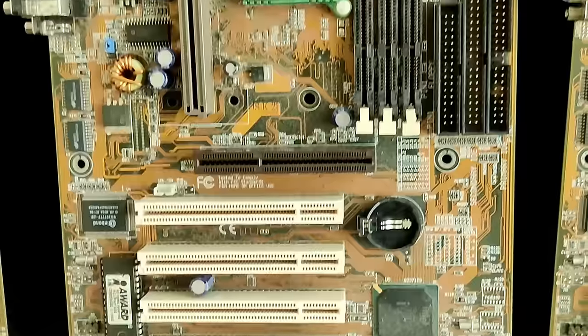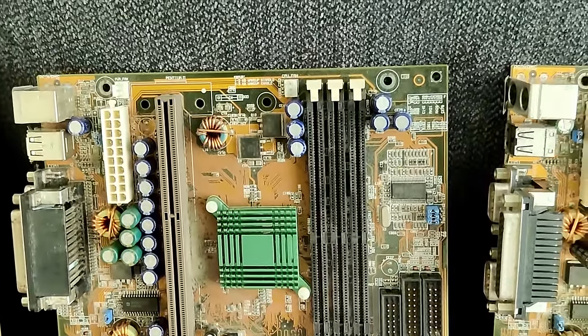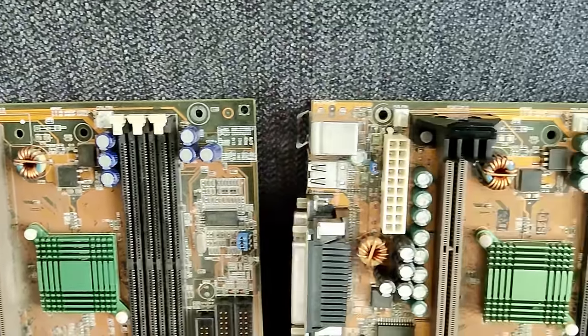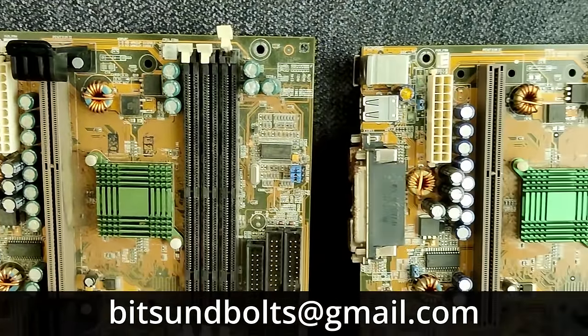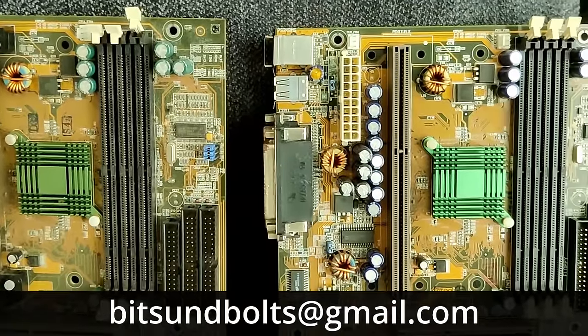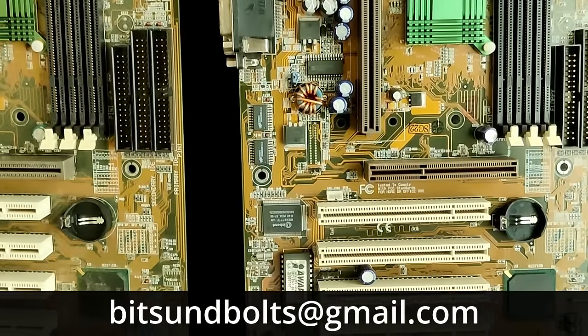And as mentioned in my previous video, I will start selling the retro hardware I repair. If you are interested in one of those boards, please contact me at my email address displayed on the screen.